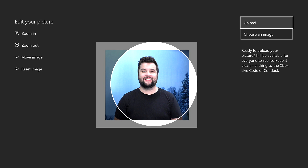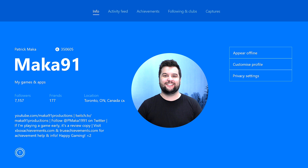Now although at the moment the only option is to use a USB key with files on it, because of the heavy integration of OneDrive into the Xbox One platform, it is somewhat predictable to imagine that they could implement a feature that would allow you to use OneDrive to import pictures from your computer as well.